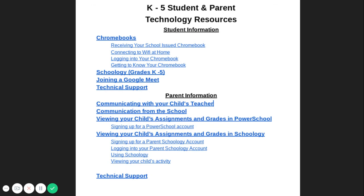Thank you for viewing the WCPS Technology Orientation. This video provided an overview of some of the key resources needed to support your learning during the school year. We encourage you to go to our Technology Resource Guide for more detailed instructions, videos, and tutorials on how to use your Chromebook, Schoology, and more.